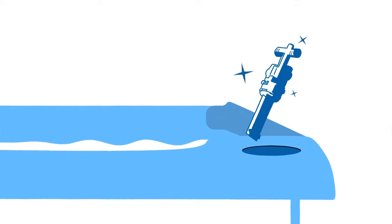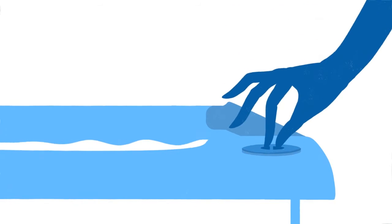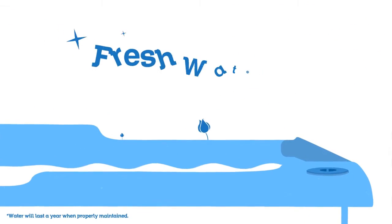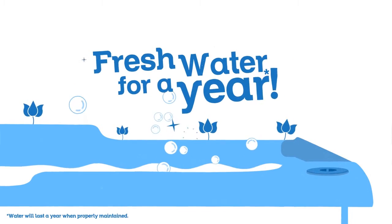Set aside your worries about wasted water, frequent drains, and refills. Just change the disposable cartridge every four months. With only three cartridge changes, the water stays fresh for a full year.